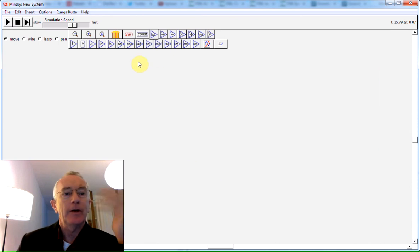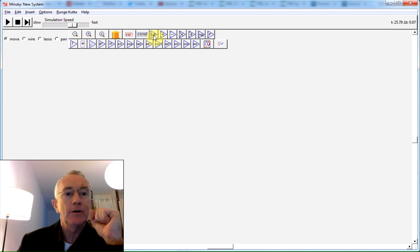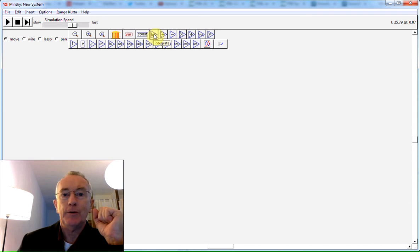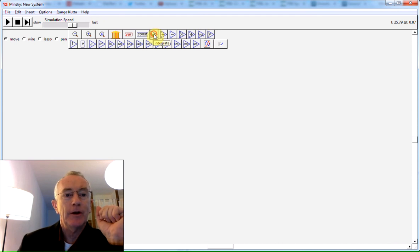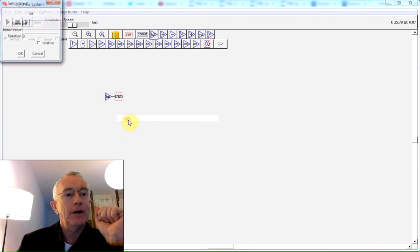So all those programs—VisSim, Simulink, iThink, Stellar, and of course Minsky—use an integration block, and that's the one I'm highlighting right now. If I click on that block, I can then locate it on the canvas and then right-click and choose edit.